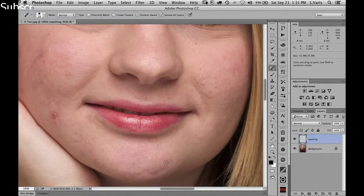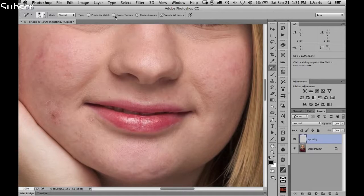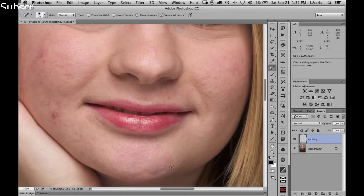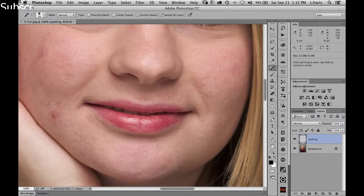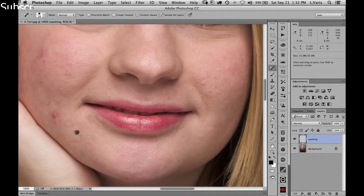If things look a little too smooth, you can try Create Texture, and sometimes Proximity Match may end up being a better texture in a particular area. Sometimes you have to hit it a couple of times before you get something that you like.